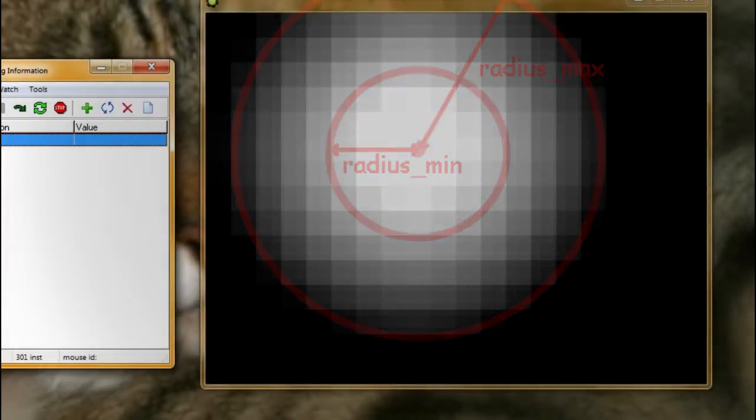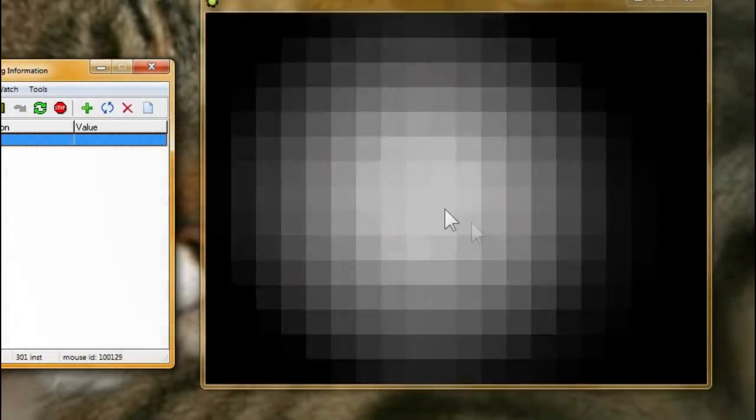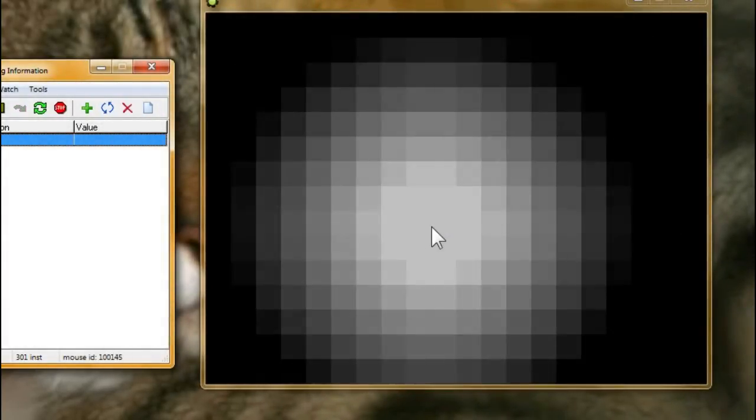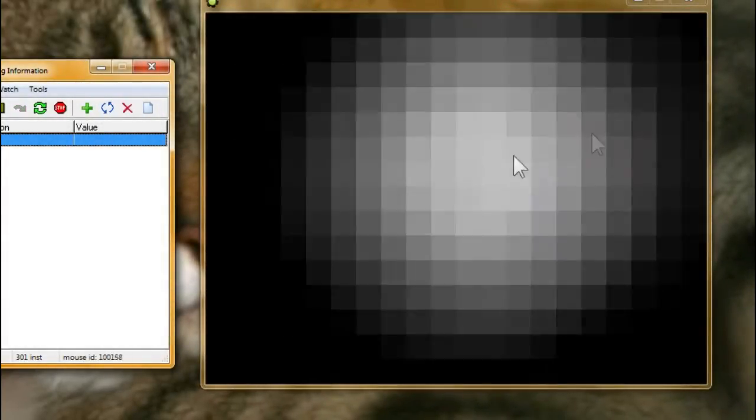I'm going to press play again, and now it's working again. So I'll go ahead and close it.